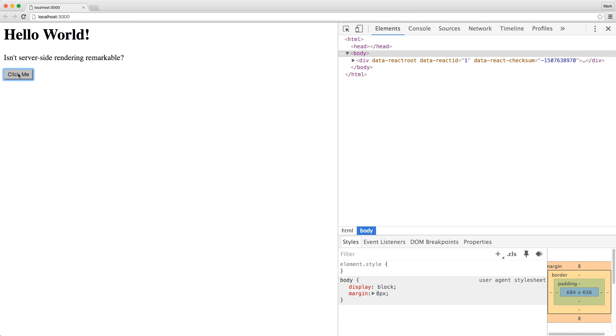We'll cover that in the next video. But for this video, this is all it takes to set up server-side rendering with React.